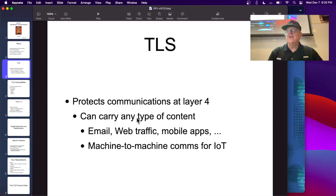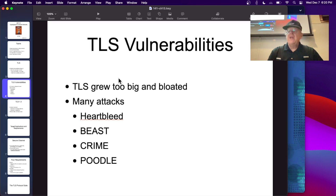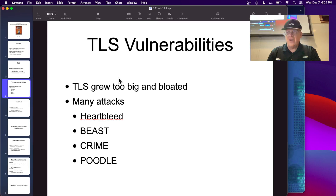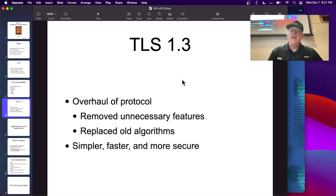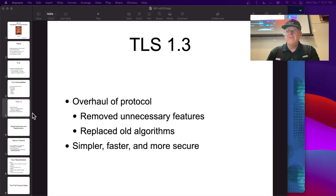TLS defines a session. It was originally SSL, invented by Netscape to provide encryption for the web. But it grew very large with too many features that were insecure, leading to a long series of attacks. Heartbleed was probably the worst — you could expose RAM from the server and leak out secrets. TLS 1.3 was a complete overhaul: removing unnecessary features and old algorithms to make it more secure, simpler, and faster.